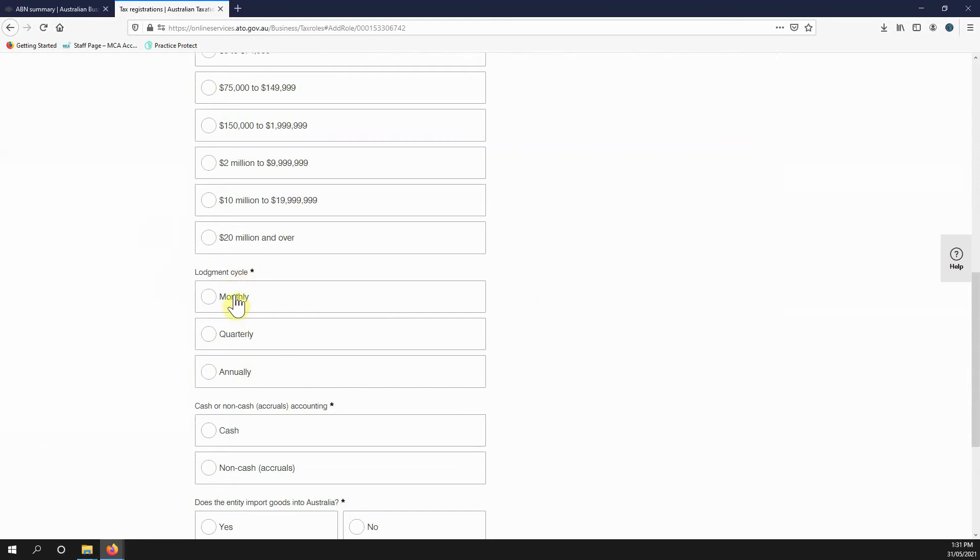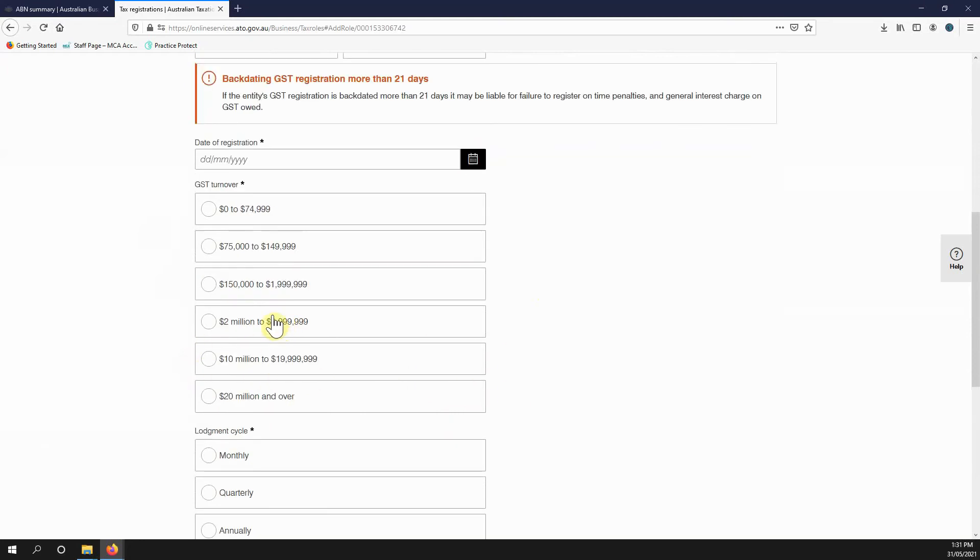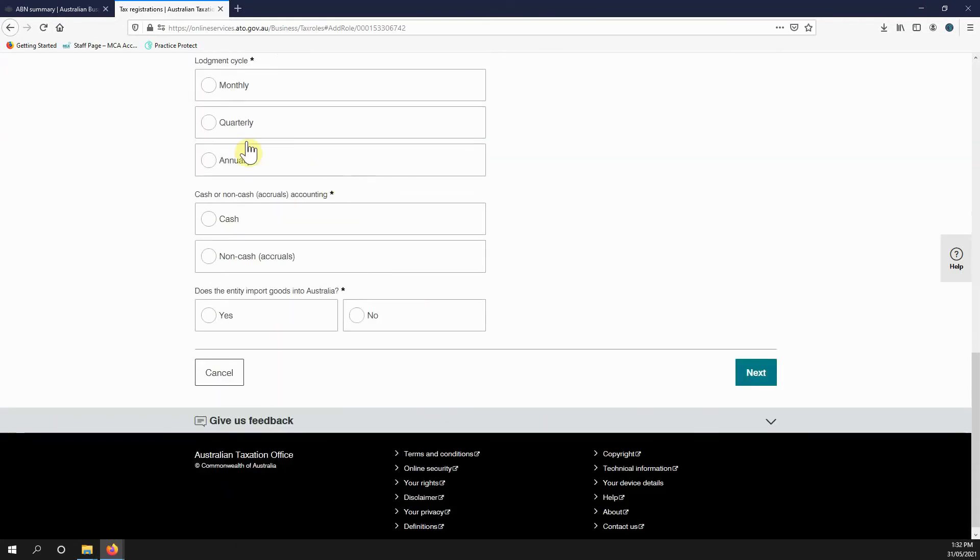Do you want to lodge monthly, quarterly, or annually? To lodge annually, you need a turnover of I think it's less than two million, but don't quote me on that please. Cash or accrual, do you import, and continue on.